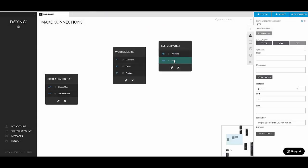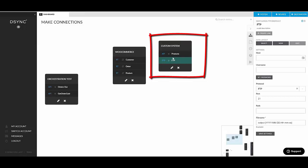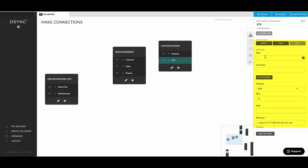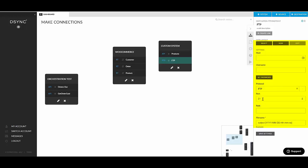And here we go. So this is our destination FTP endpoint. Again, if I select it by clicking on it, you can see there's the host, the username for the FTP password, the protocol used. So these things support all three: FTP, FTPS, and SFTP. You can also specify the port, the path where the file will be uploaded, and the file name. The file name can have a dynamic date as well to it.